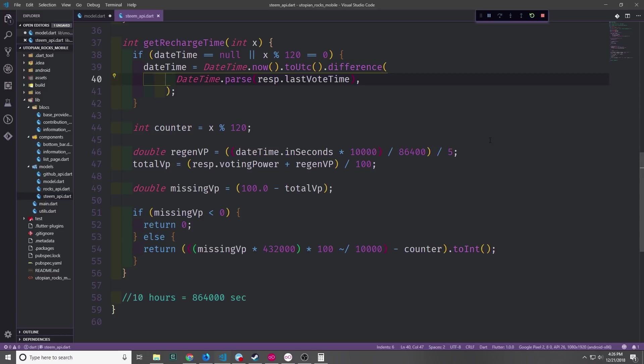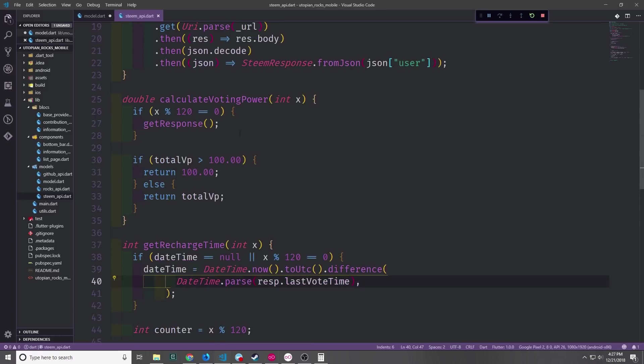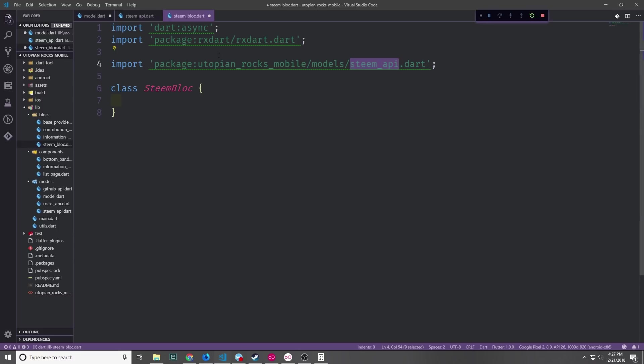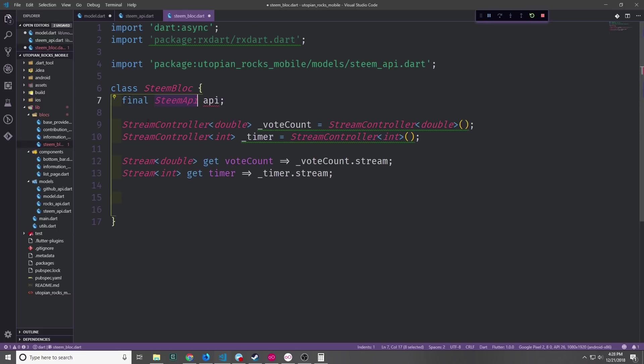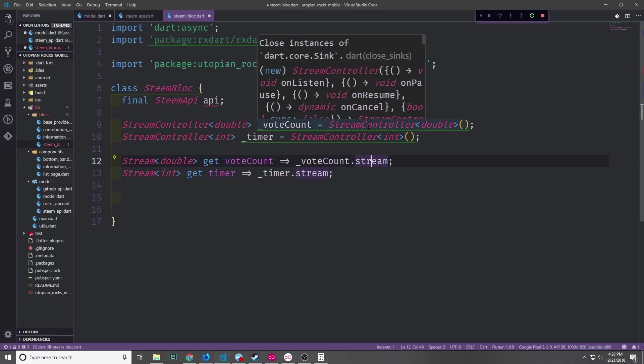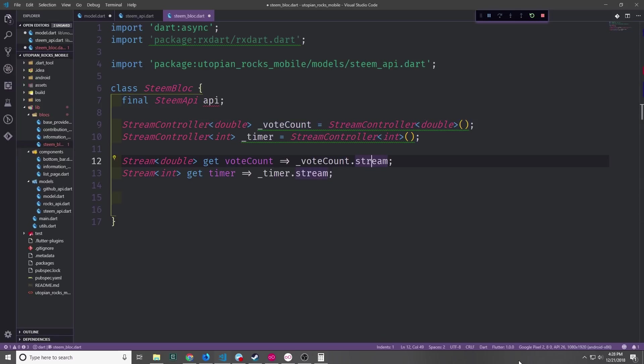Let's now move on to the actual block for this API. This block we'll call the Steam block and again we'll put it in our blocks folder. We want to get dart async. We need rxdart and we're going to of course need our steam API. In this class we can set up the steam API and then we want to set up the two streams that we're going to use. Now in this case I'm using stream controllers rather than normal streams. I'm doing this to kind of show you guys an alternative way of implementing the streams inside of a block. So a stream controller actually has a stream sink attached to it and it also has a stream attached to it. So what we can do is create an observable, pass it into the stream controller through this sink and then access that observable through the stream portion of the stream controller.